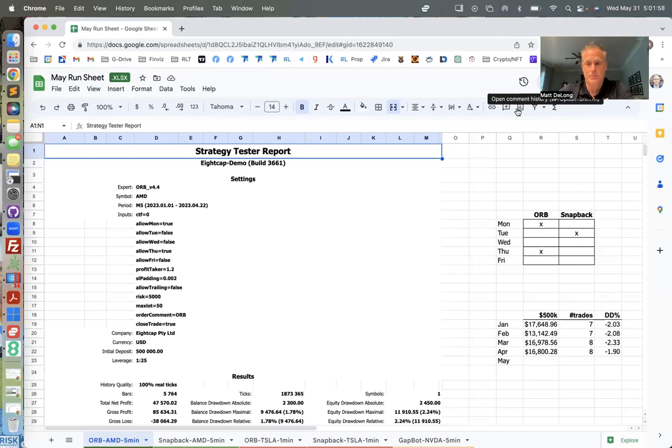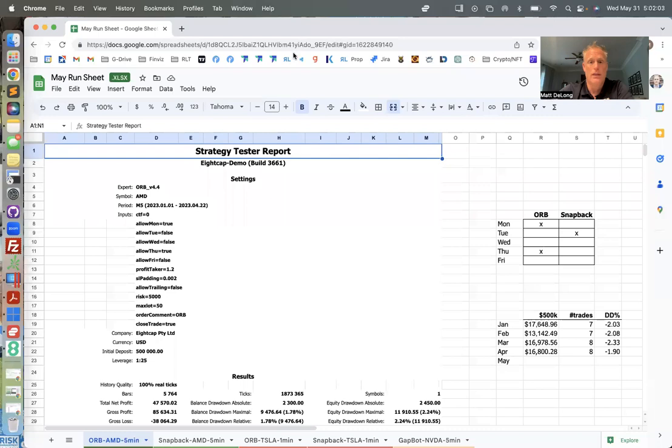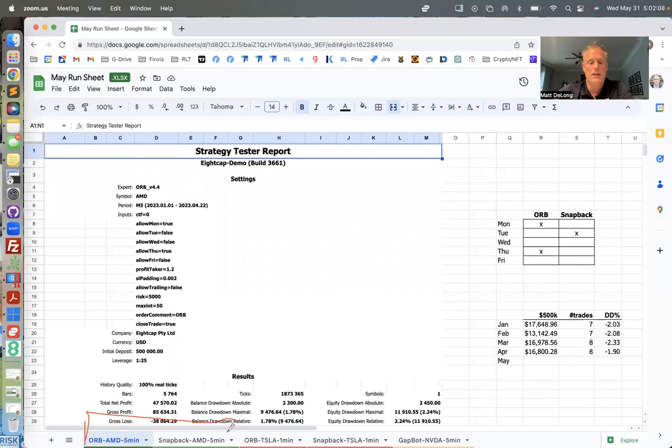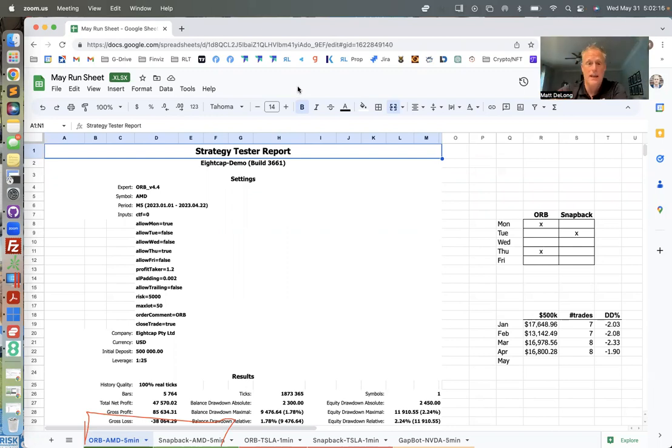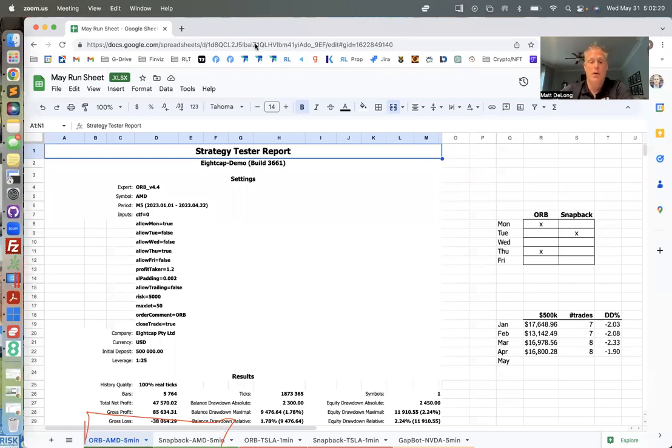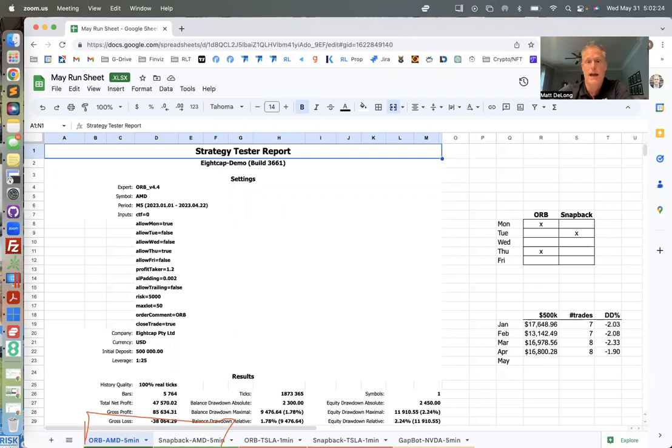What I want to do here is show you guys my May run sheet and walk you through. There's so much stuff you need to know about and think about when it comes to run sheet. One of which is: what bot am I going to run, on what ticker, on what time frame, with what settings. What optimized settings am I going to use? Am I going to run multiple bots in one account?